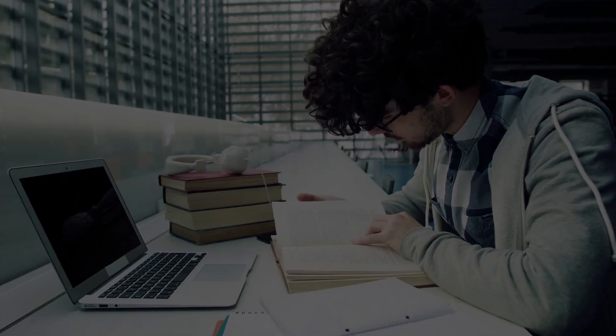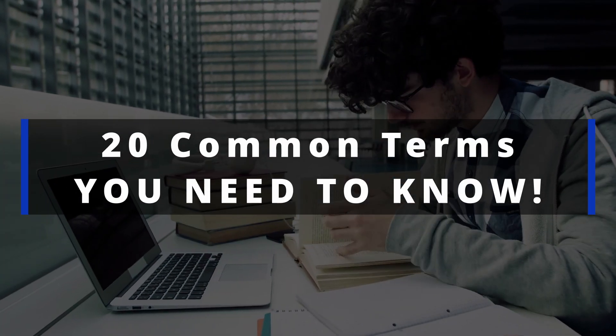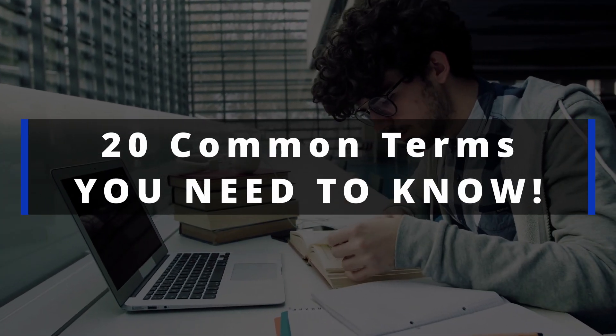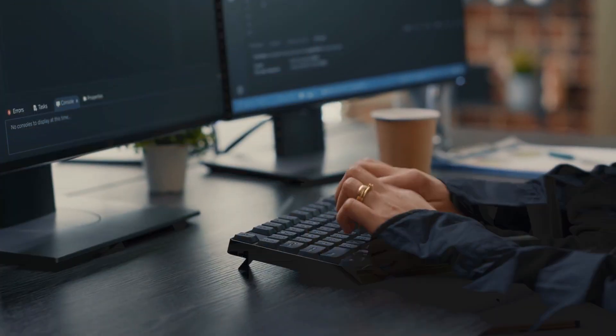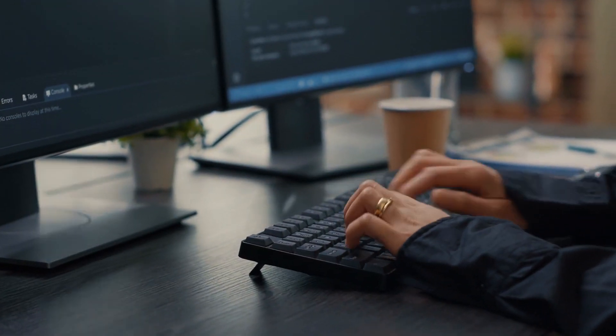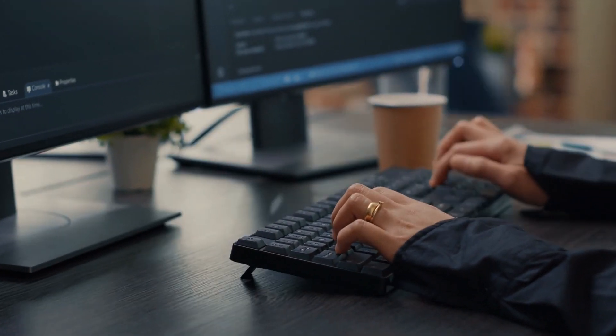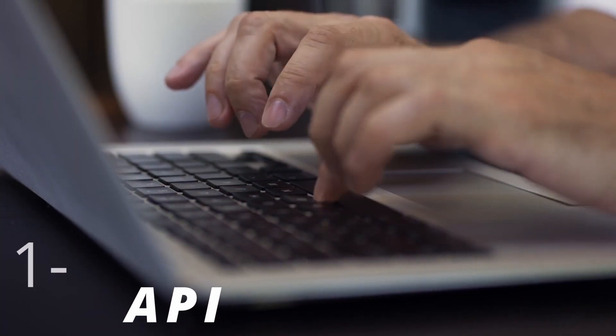For this video, I've gathered 20 terminologies that developers encounter at least a couple of times. Please note that there are more than these 20 terminologies, but for the sake of this video, we will focus on 20 terms. Let's start with the first terminology, which is API.